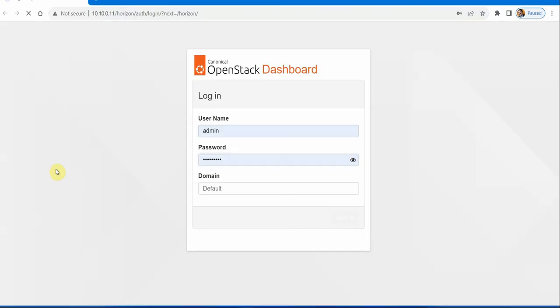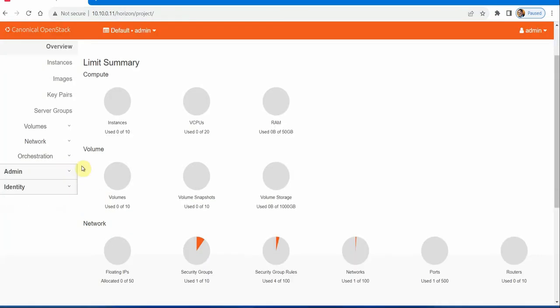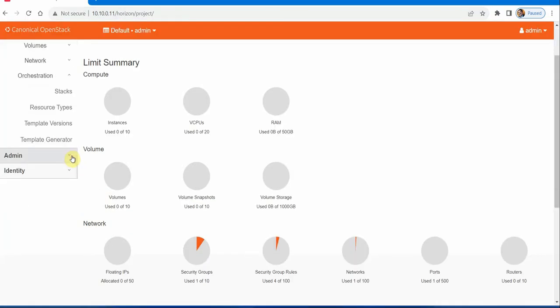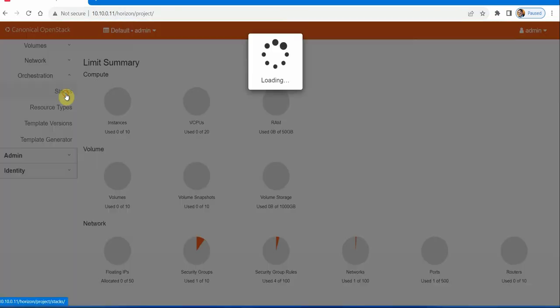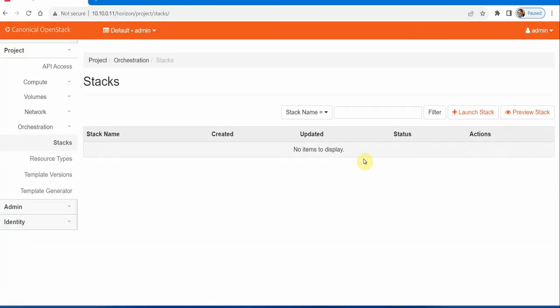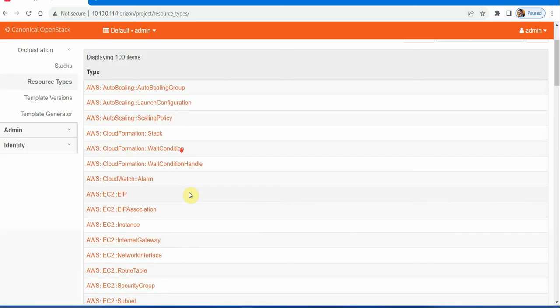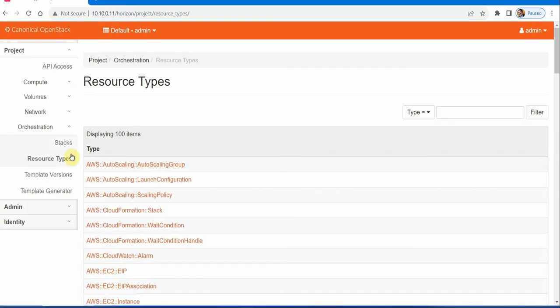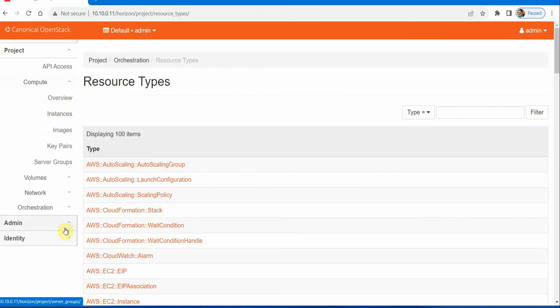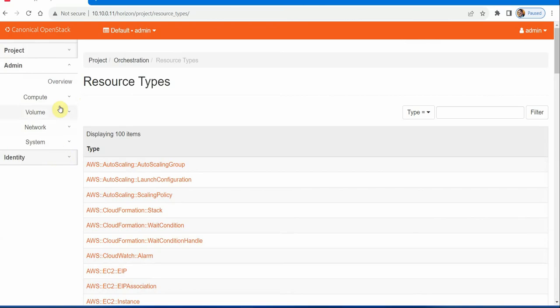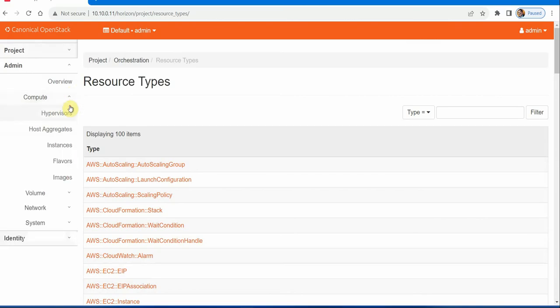On the dashboard, you can see orchestration service: Heat Stacks, resource types, templates—everything is available. We are good here. Hypervisor on the admin, we can see the hypervisors.